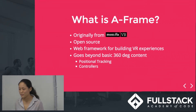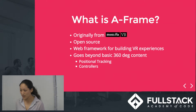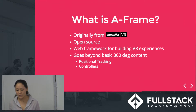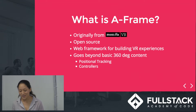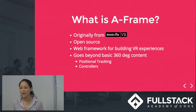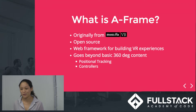A-Frame is basically for virtual reality. It's originally from Mozilla VR and was released in 2015. It's an open source web framework for developing VR experiences on the web. Before A-Frame, doing WebVR had a lot of boilerplate, but what A-Frame does is wrap it all into one HTML tag called the scene. We'll see an example of that a little bit later.